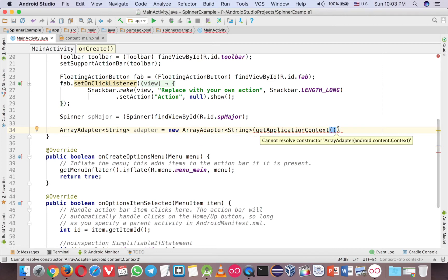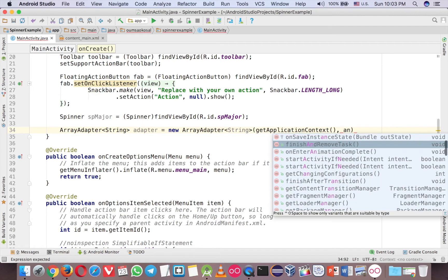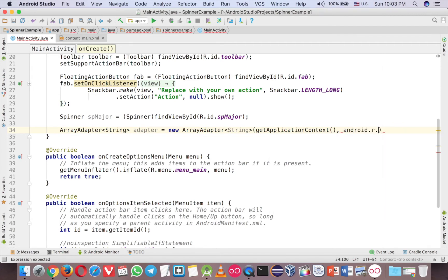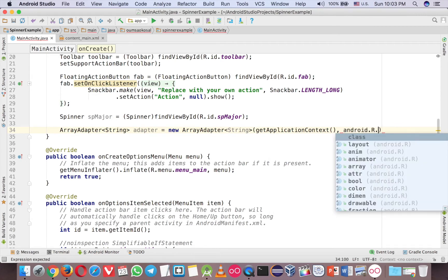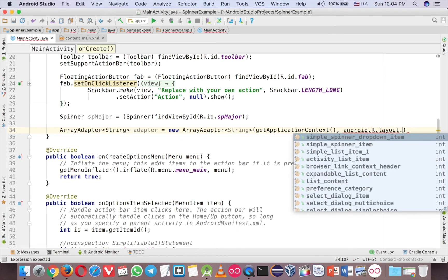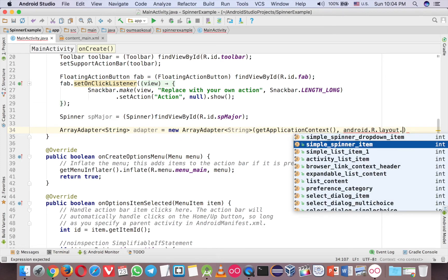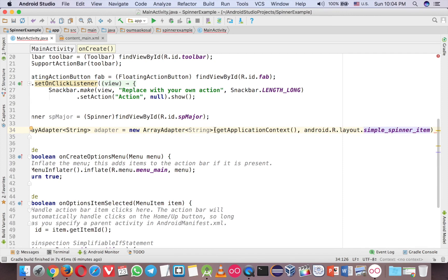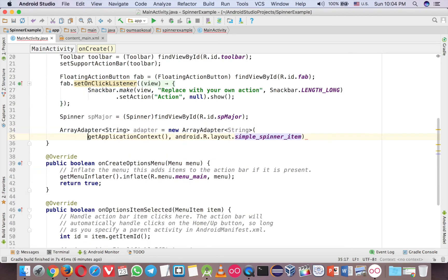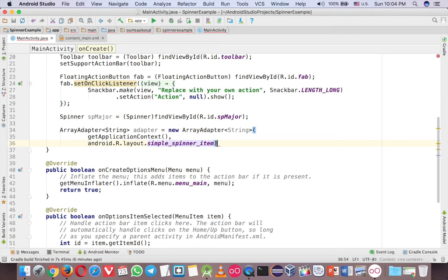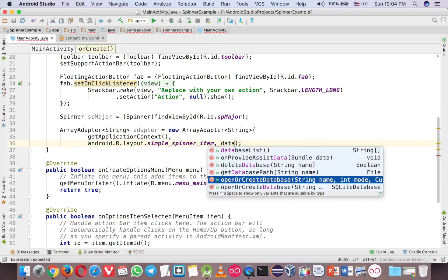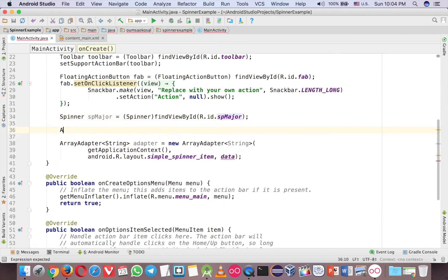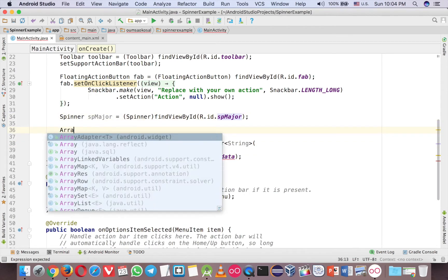The second one is the layout, and you can use android.R.layout.simple_spinner_item - it's just a built-in layout. The third one is the data. Now we don't have any data there, so first let's create computer science data. Let's just declare an ArrayList.